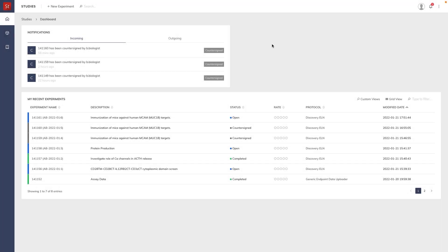Finally, let me show you how we treat Excel files. Excel is a very common way to exchange data between scientists, labs, and CROs. And the ELN allows you to register known standard Excel templates, and then when one of those is encountered...